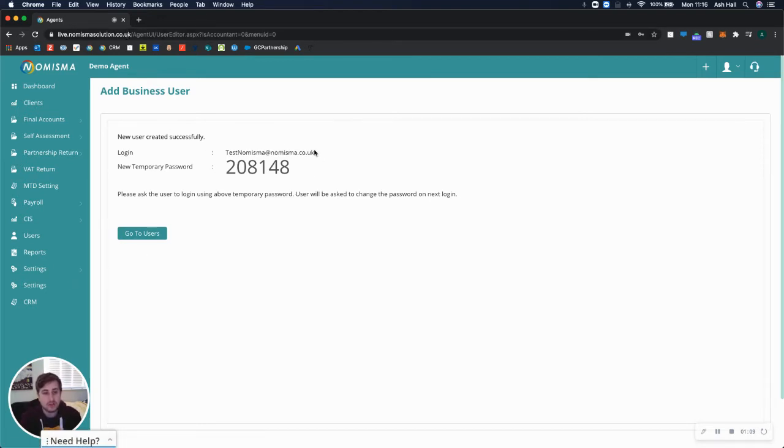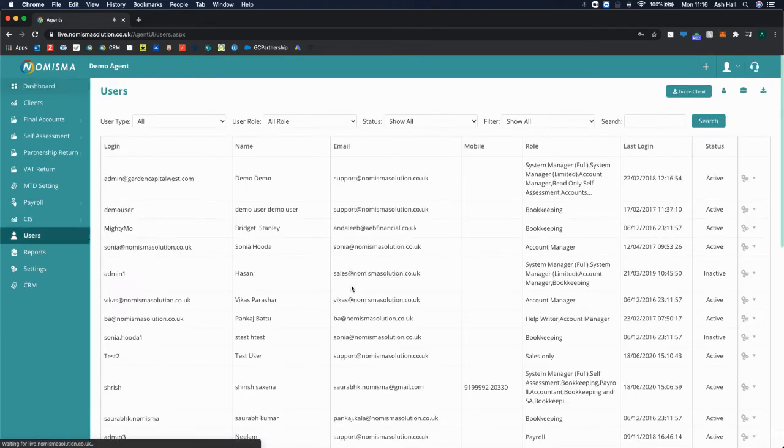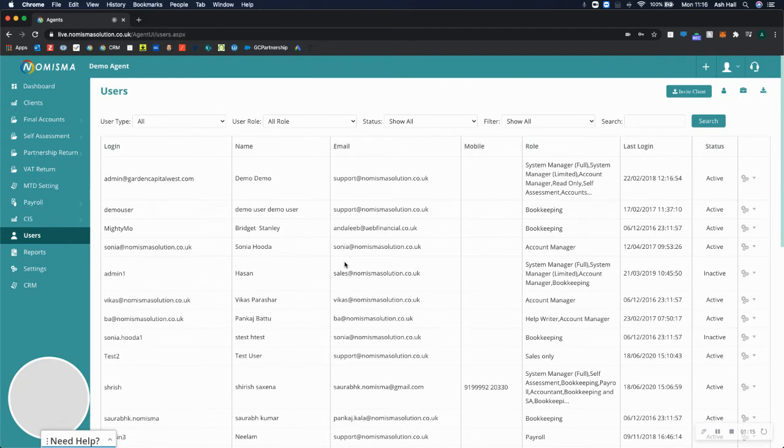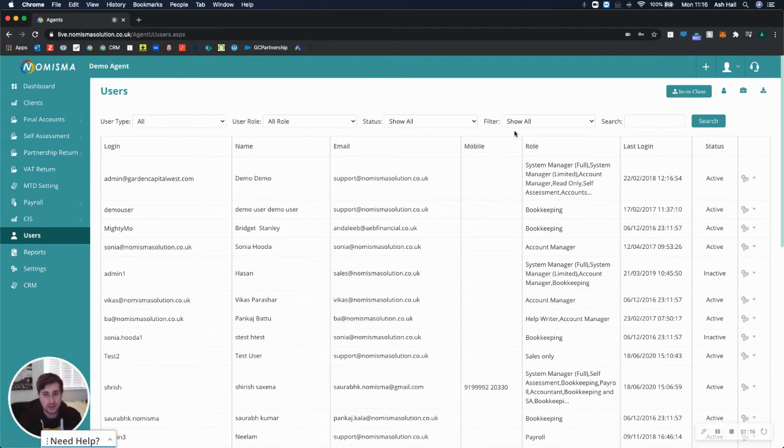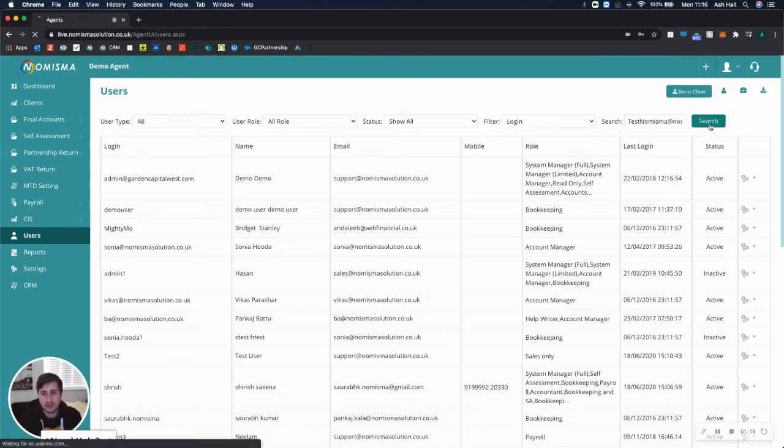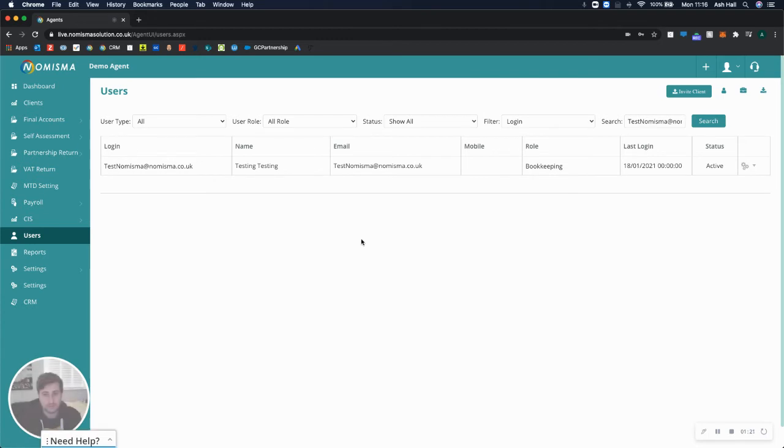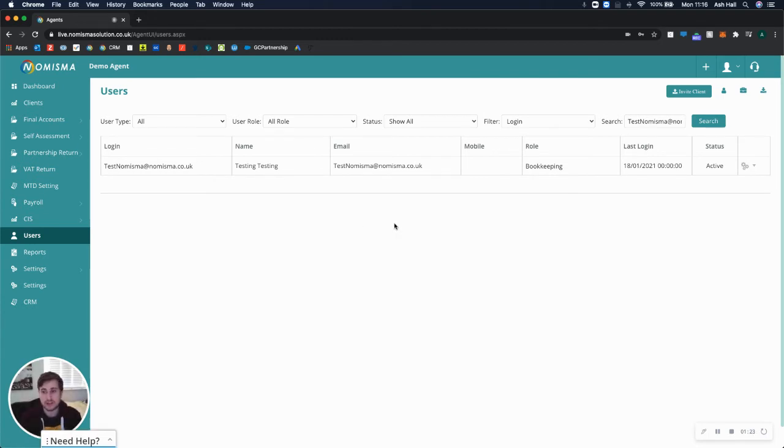Once you've set this up, take that email address, go to Users on the left menu, and filter by login to search that email address. Once you've found it, the next step is to assign a business to this user.